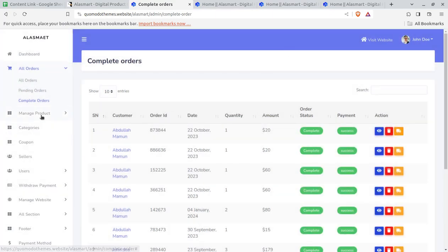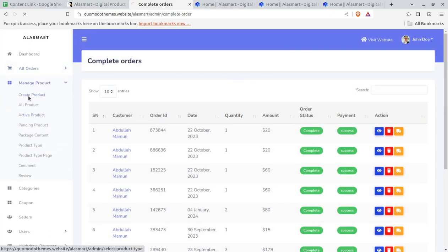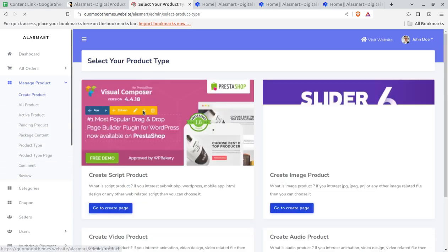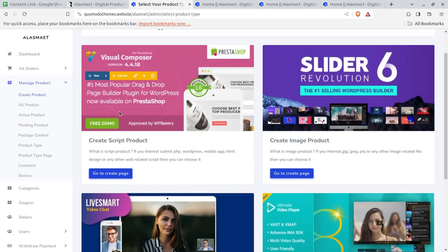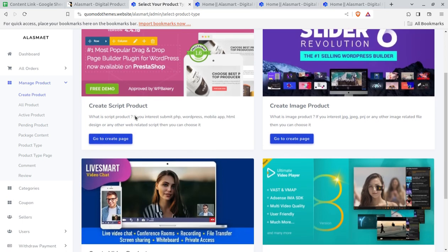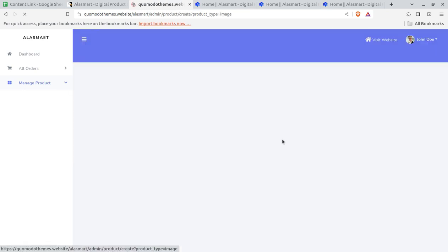Second is 'Manage Products' — a very important screen. You can upload whatever products you or your vendor want to sell. I'll show the seller screen as well. Suppose you are the super admin and directly selling products at your portal. For example, selling the Revolution Slider and Visual Composer — these are for WordPress websites — and you can go to the create page to add products.